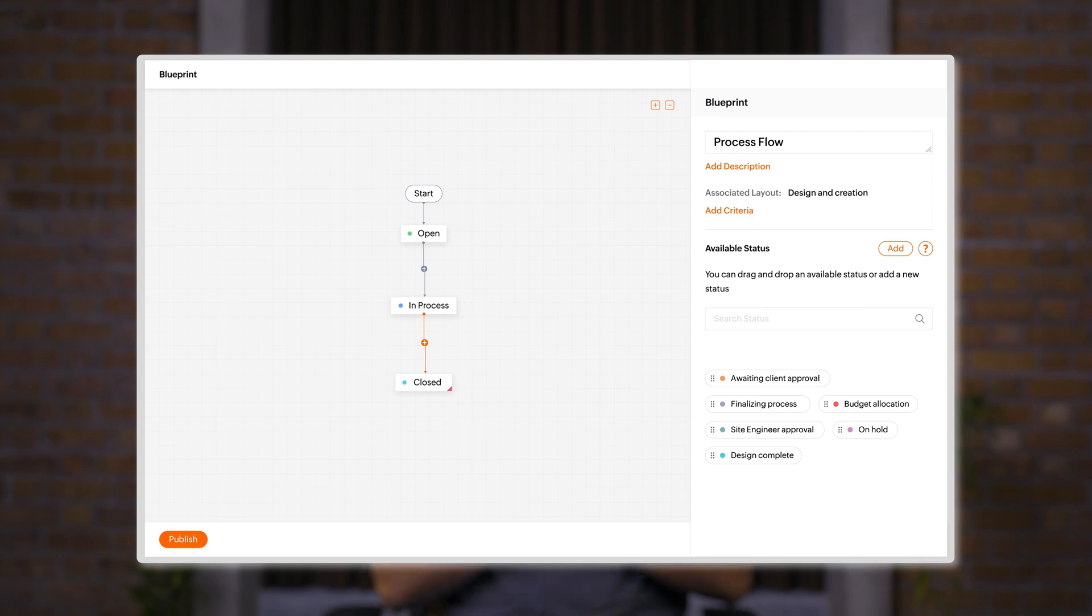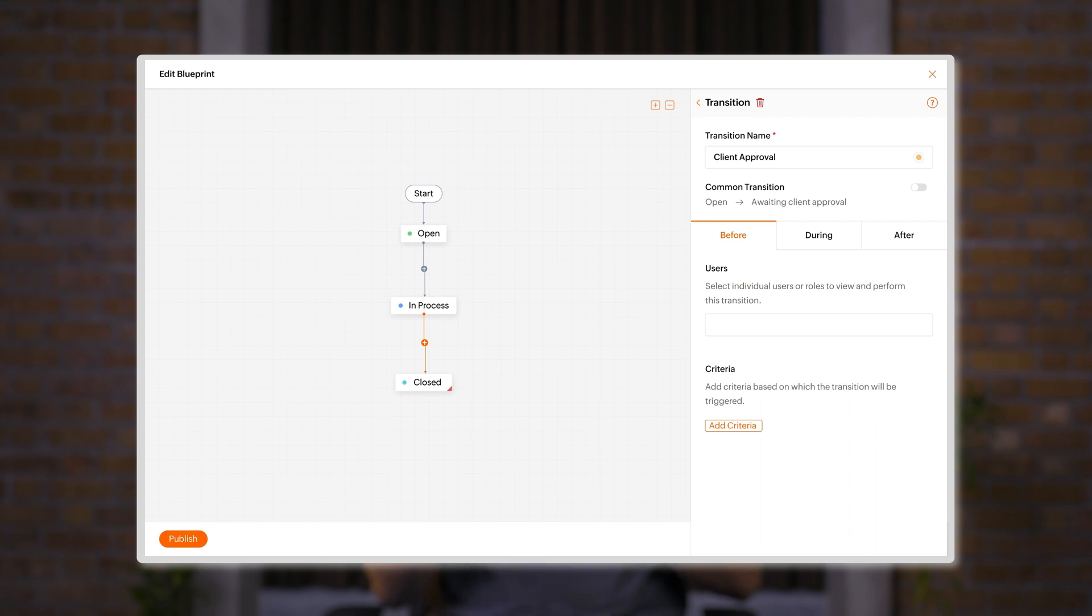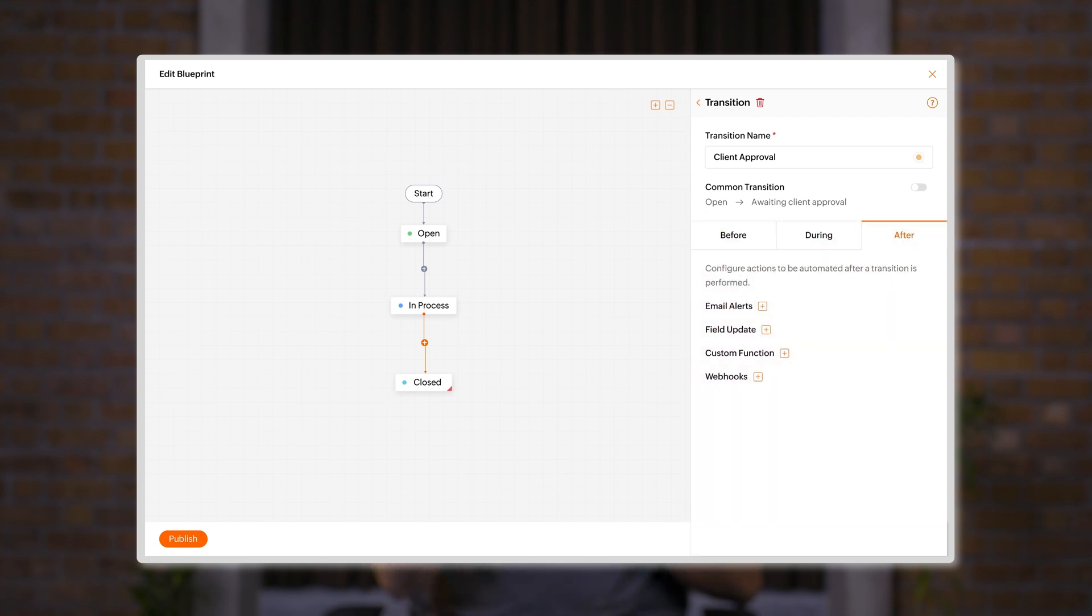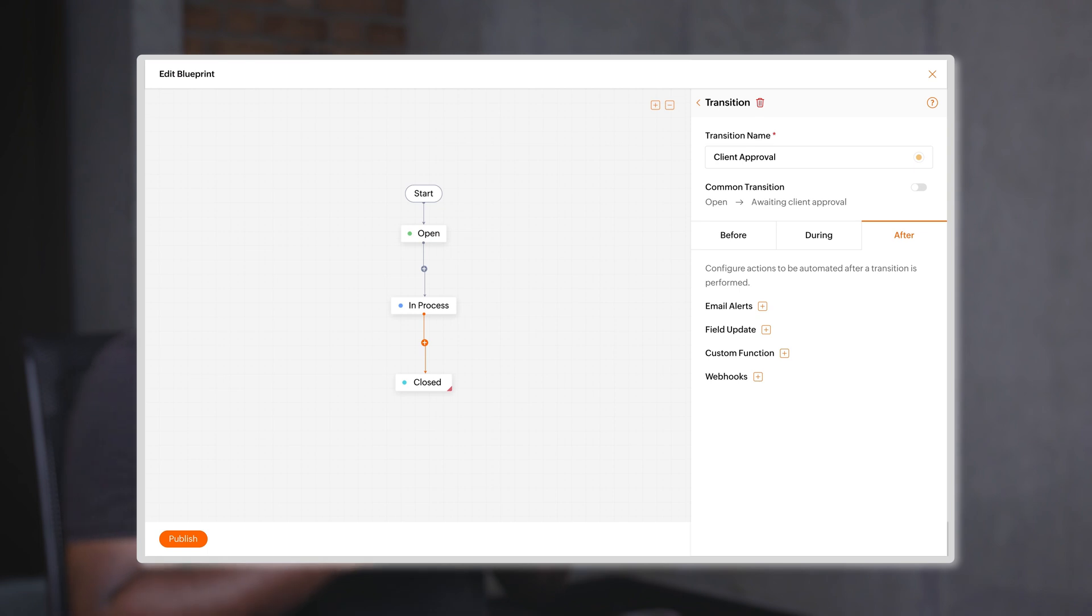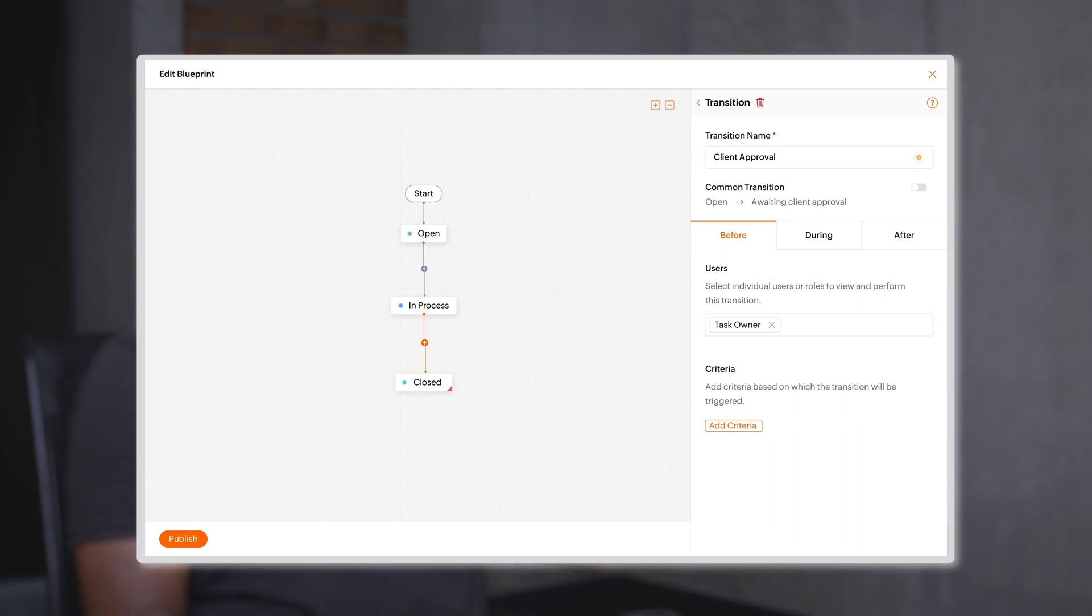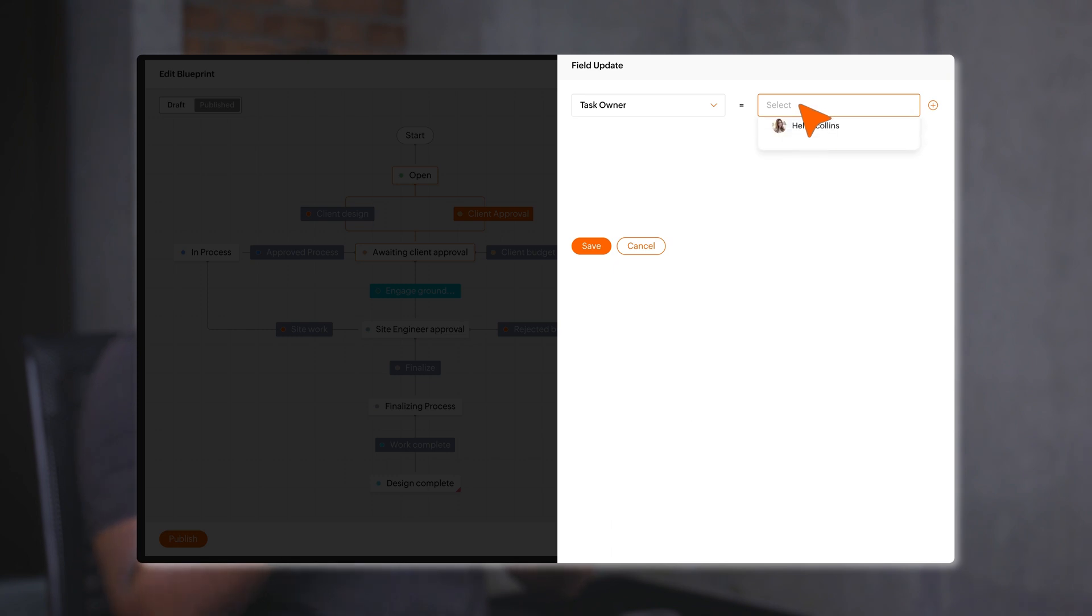You can define what actions have to be performed before a transition, during a transition, and even after a transition. These actions can be anything like defining who executes the transition, updating fields, adding messages, sending emails, or even assigning users to specific tasks.